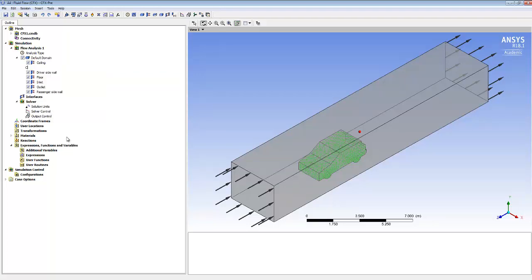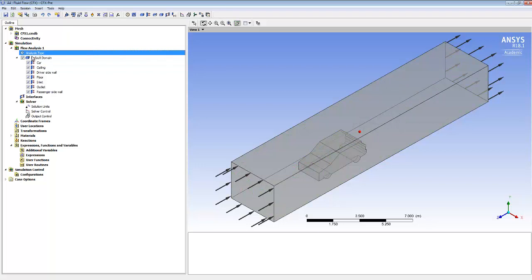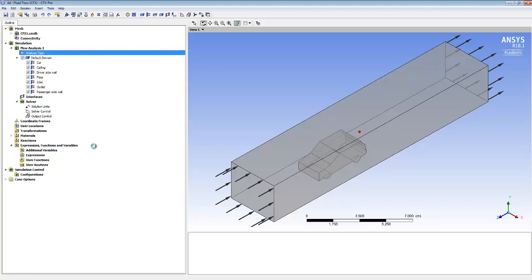We've got ceiling, driver side wall, passenger side wall, outlet, inlet, and floor — and then there's the leftover 'default domain default', which is basically the car. I'll rename that as 'the car'. Clicking on it we can see it's covering all the different surfaces of the car. I'm happy with everything there, so I'll hit Save to save the project and then close the Setup window.